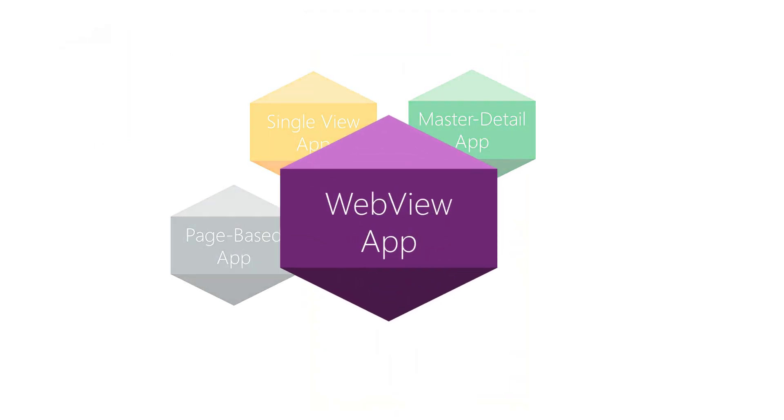Next up we have the WebView app. This template creates a hybrid app which hosts an HTML WebView control. The content is shipped locally with the app as ASP.NET Razor pages. This is a good choice if you already have a significant investment in HTML and CSS, but you need a native app.